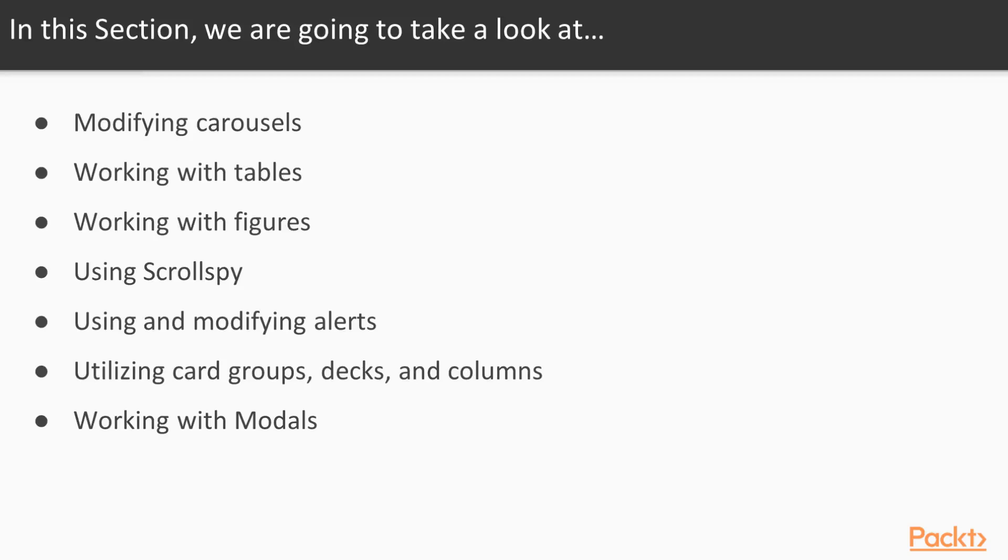using ScrollSpy, an interesting feature, using and modifying alerts, as well as utilizing card groups, decks, and columns. And finally, working with modals.